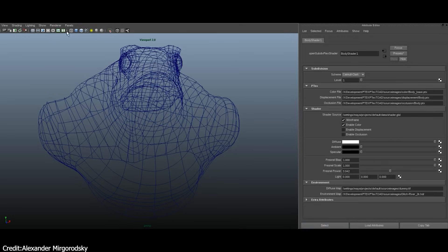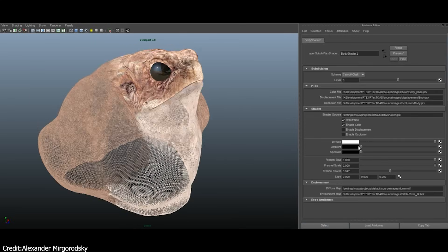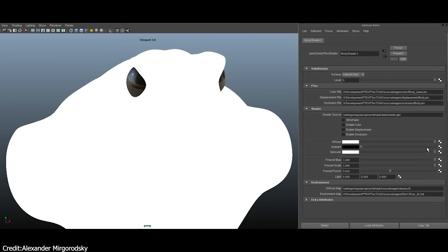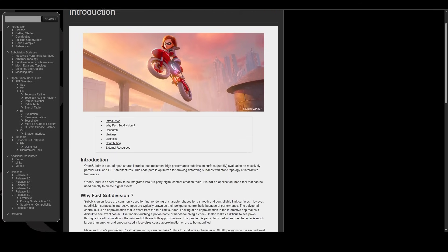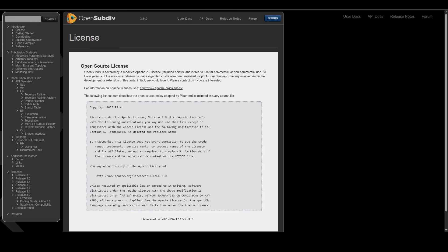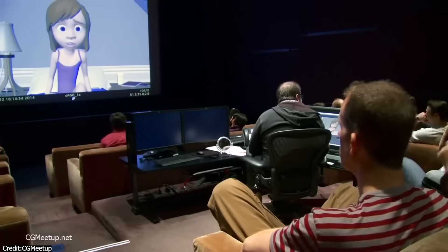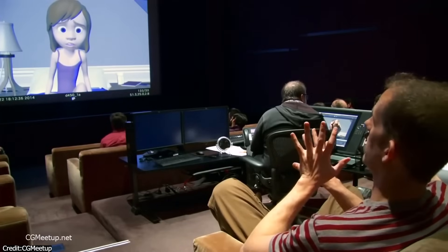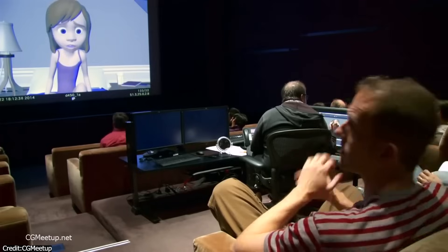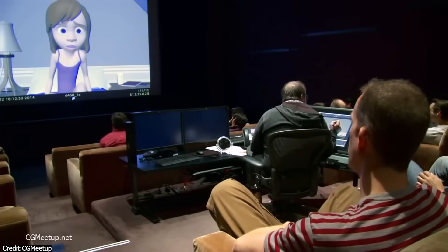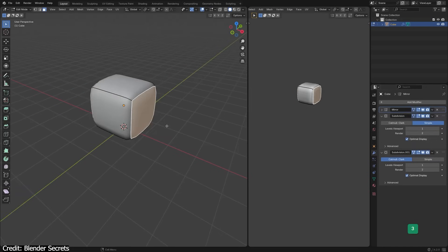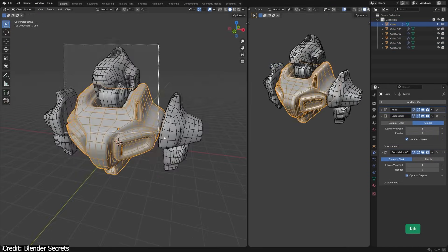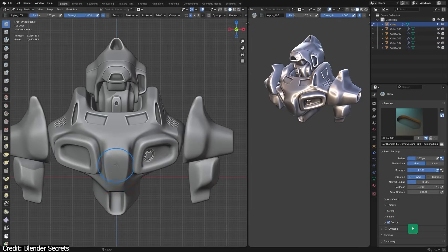In a nutshell, Pixar's OpenSubdiv is a library that implements high-performance subdivision surface evaluation. It was developed by Pixar Animation Studios and made open source in 2013. OpenSubdiv ties back to Pixar's need for a fast and scalable way to handle subdivision surfaces in their films. As you know, subdivision surfaces are a key technique in 3D modeling to create smooth, high-resolution surfaces.